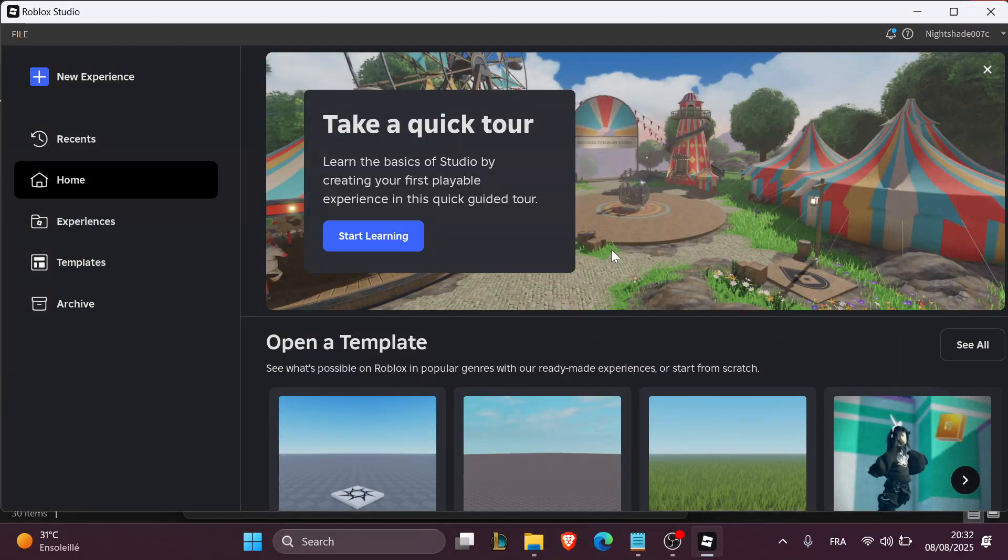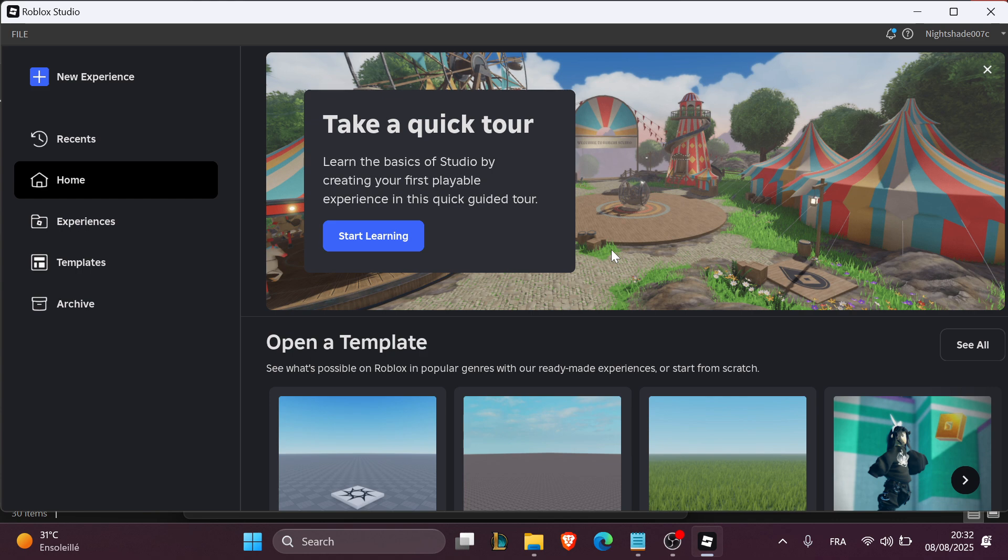Hello everyone and welcome back to our channel. In today's tutorial I'm going to show you how to add admin commands in Roblox Studio.